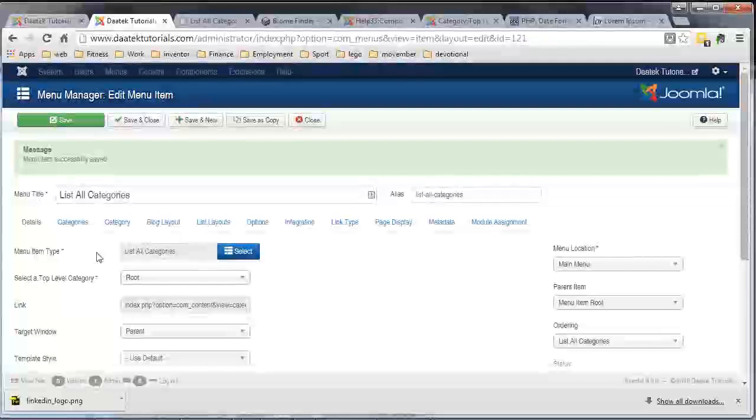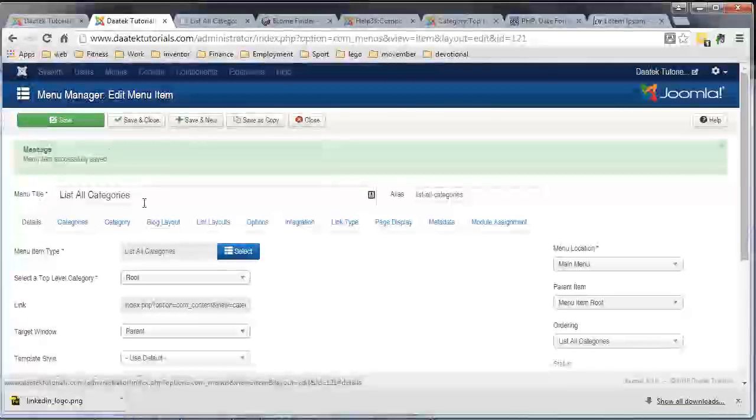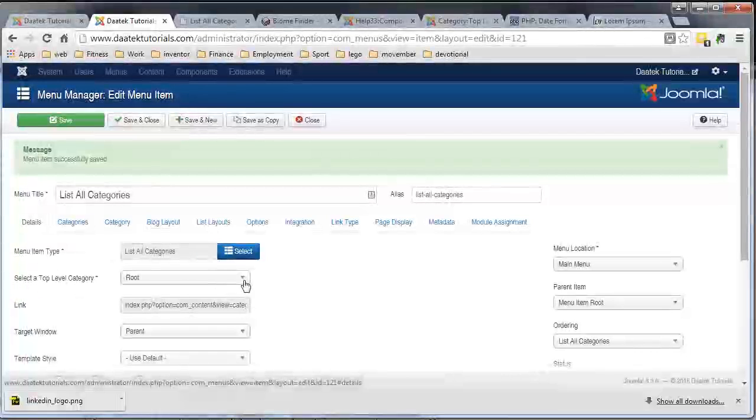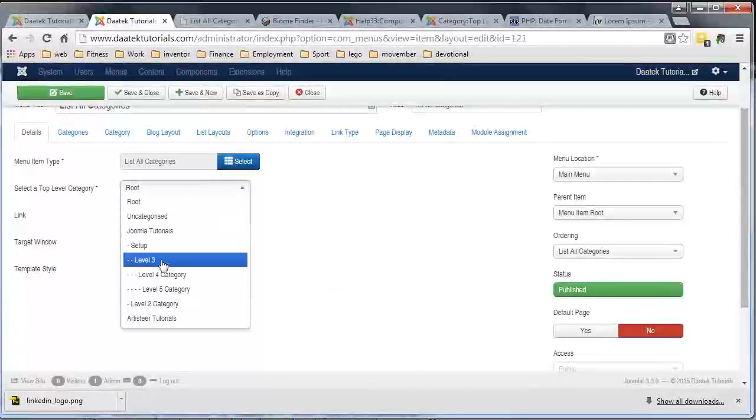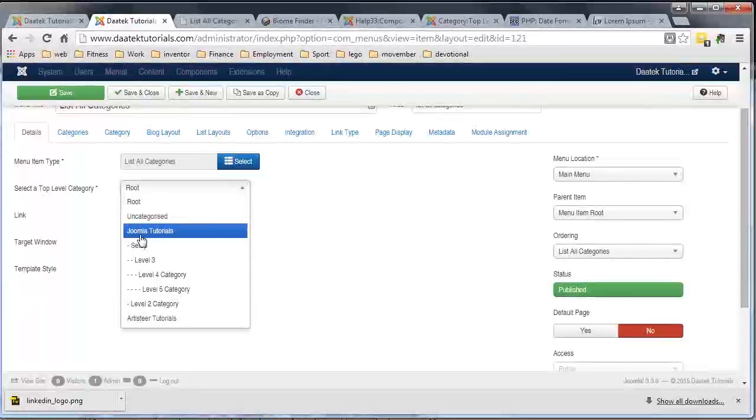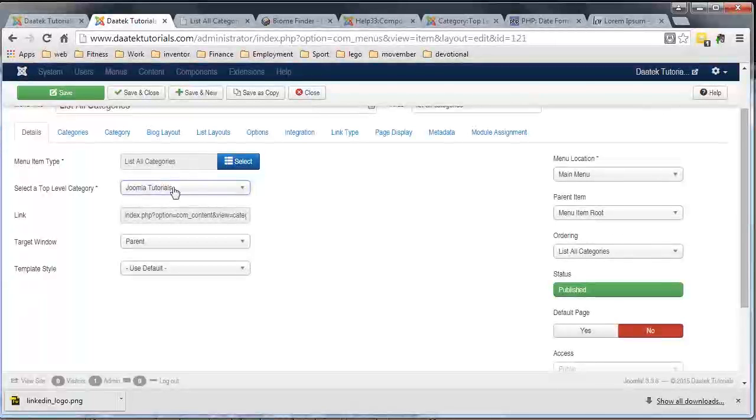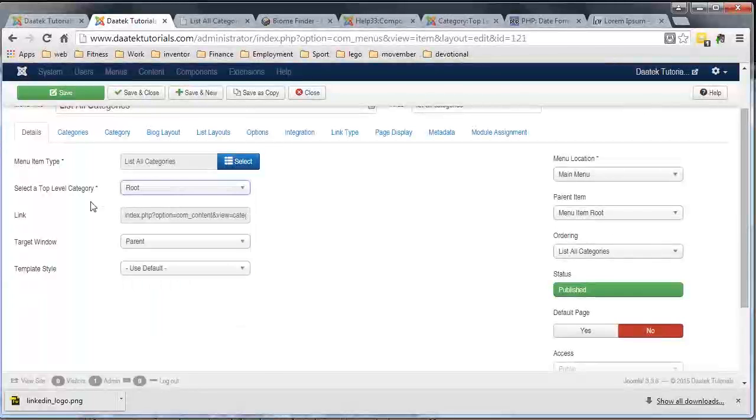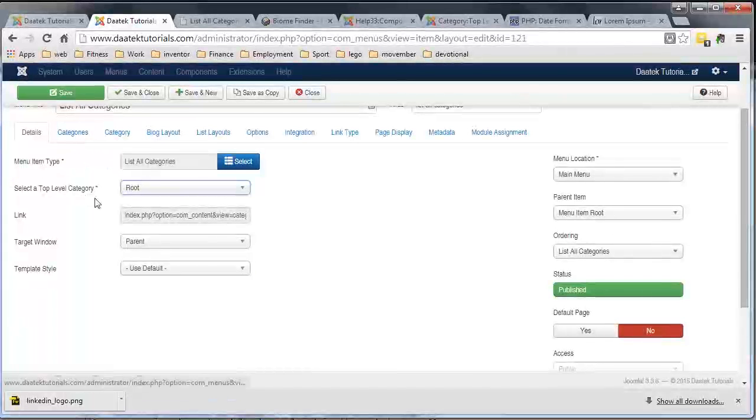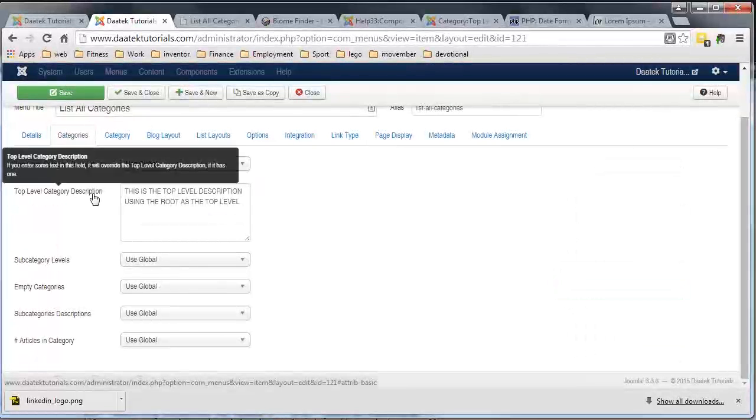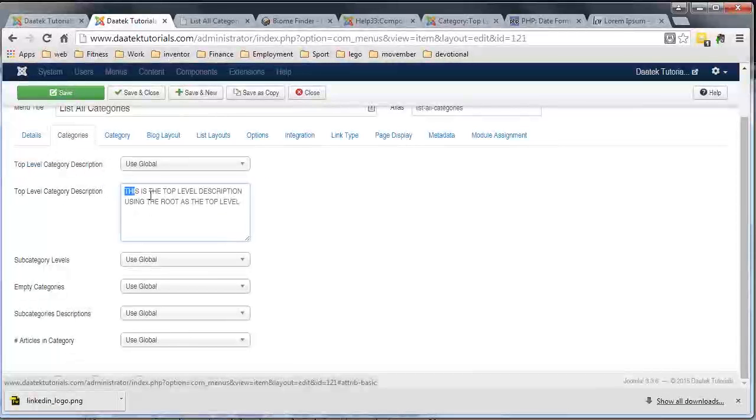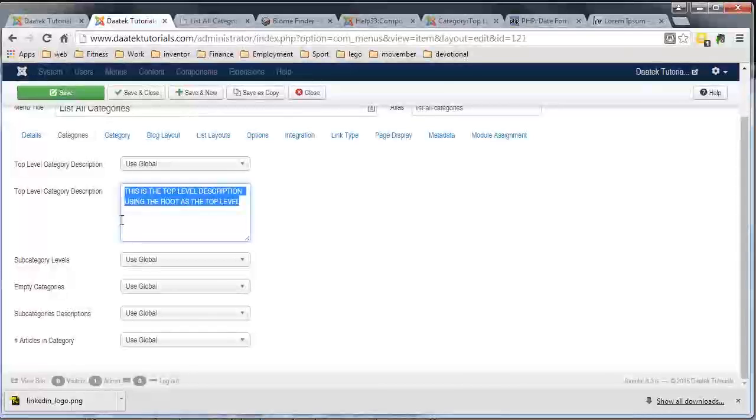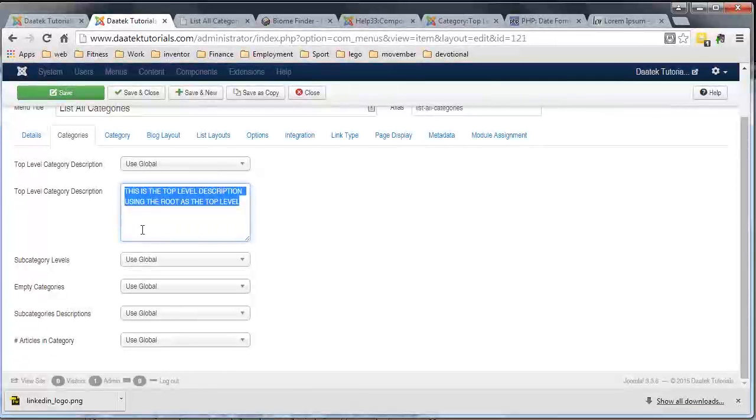Okay, so we can have our top level category being anything we like in here, and it will show the description of what it is under these categories. Now if you choose the root category for any text to show, you need to fill out the top level category description in the menu section.